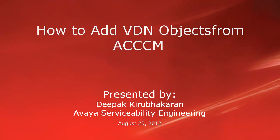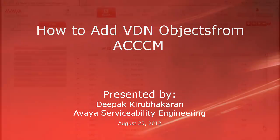Hello, this is Deepakir Bakran with Avaya Serviceability Engineering. This video demonstrates how to add VDN objects from ACCCM.